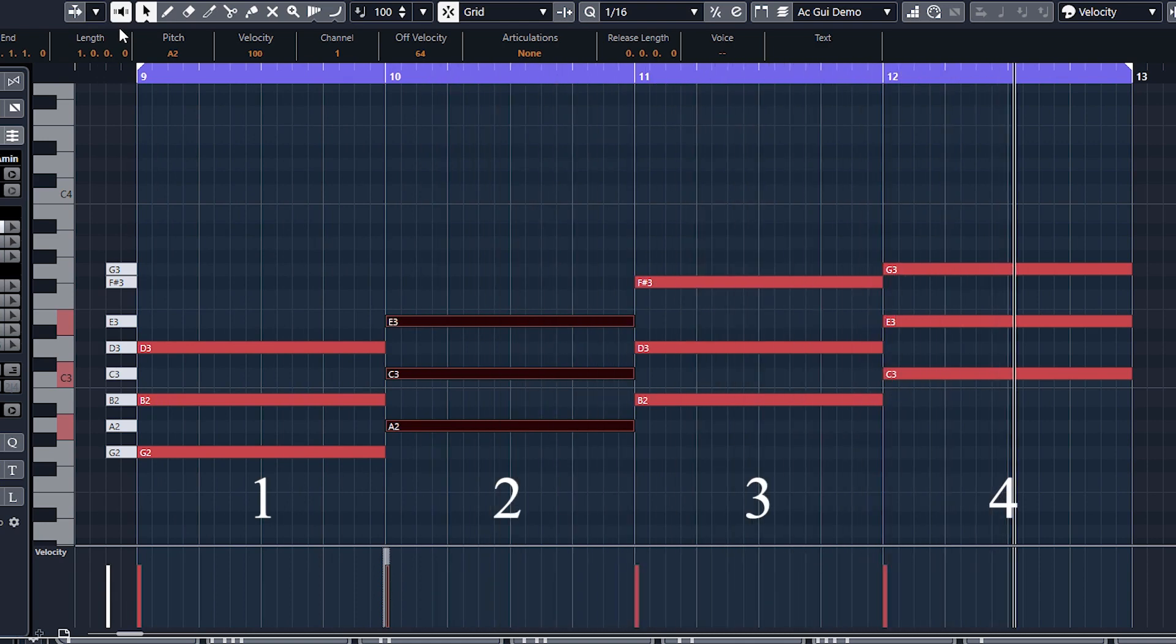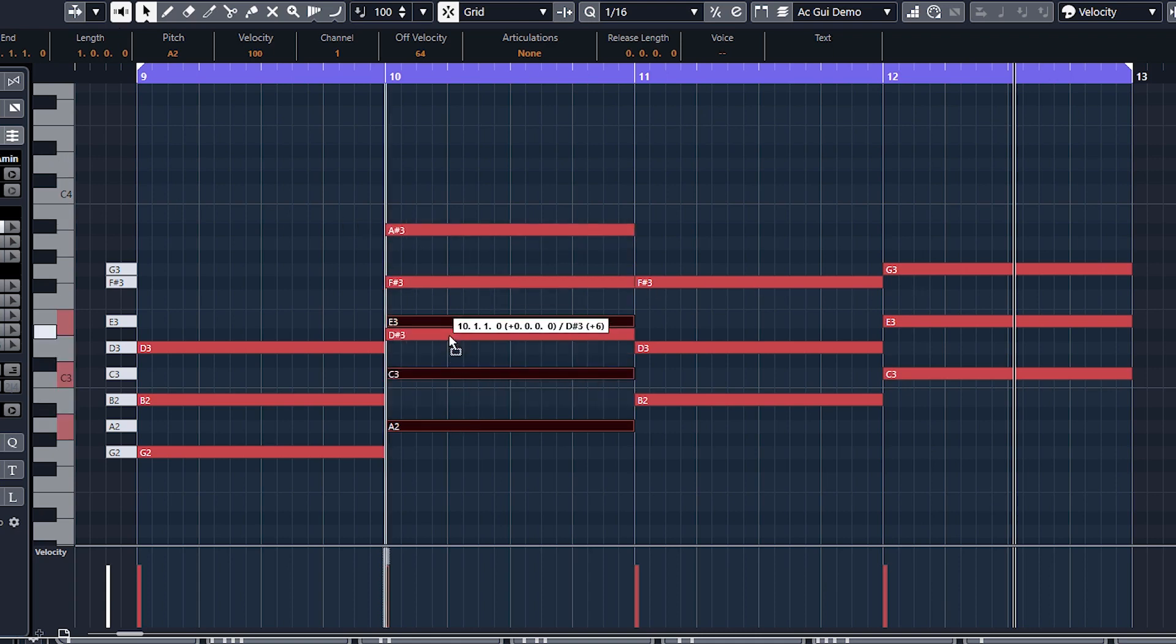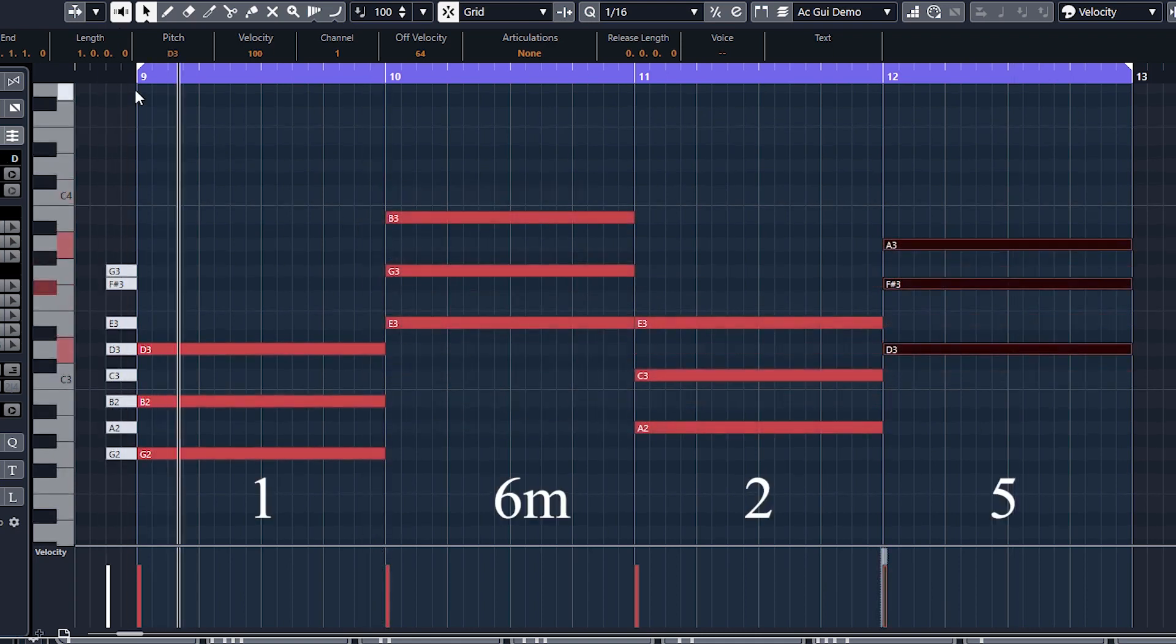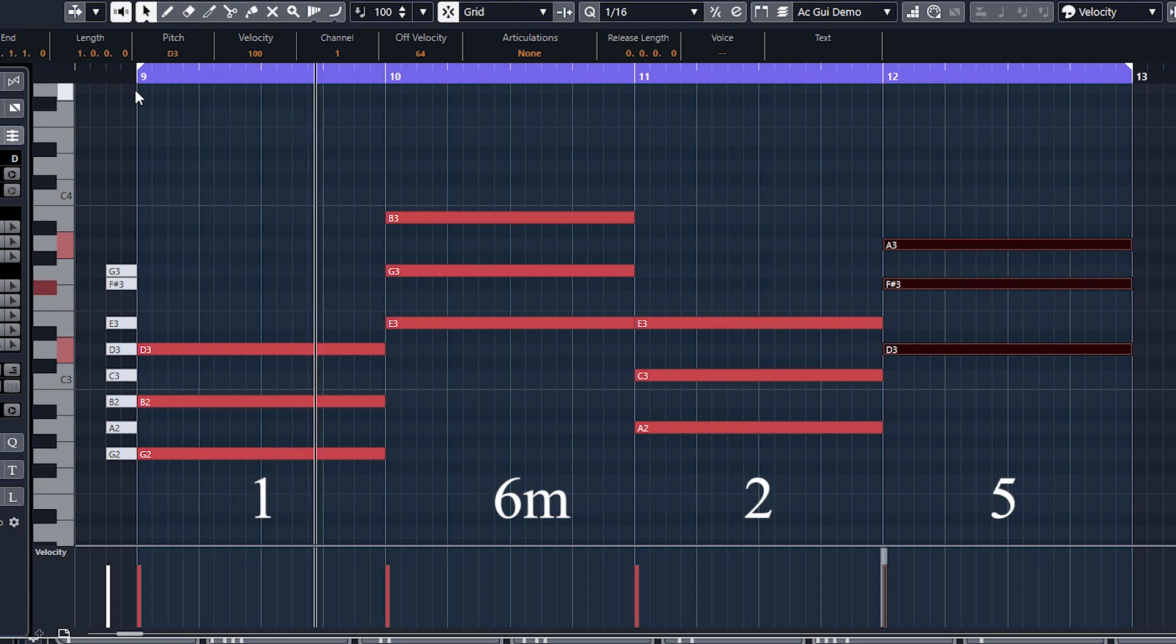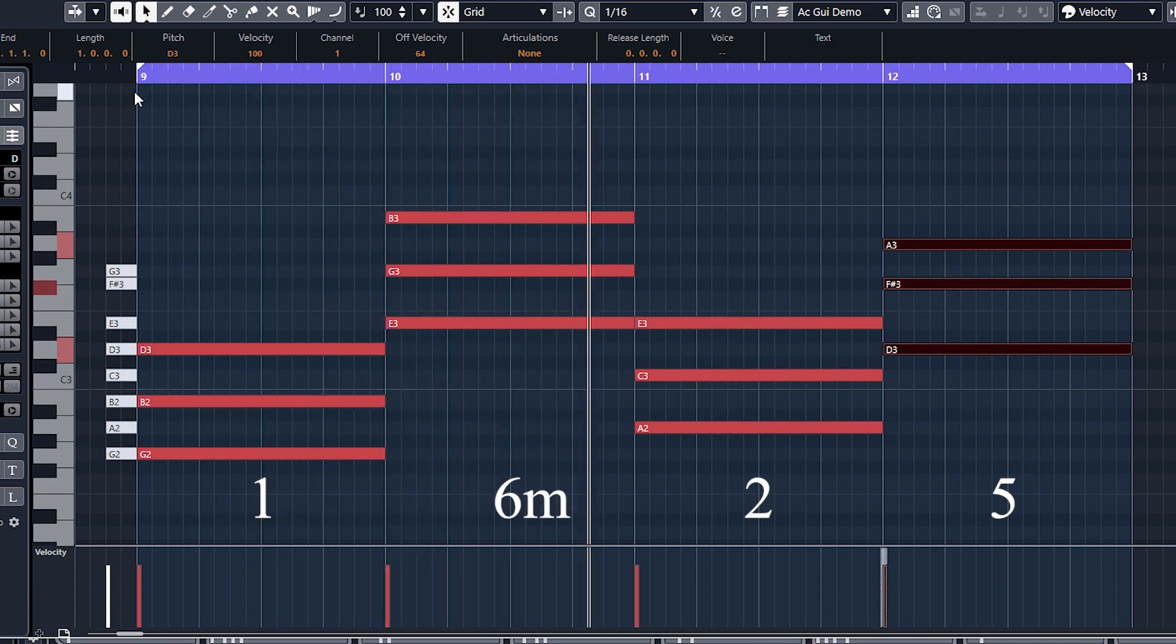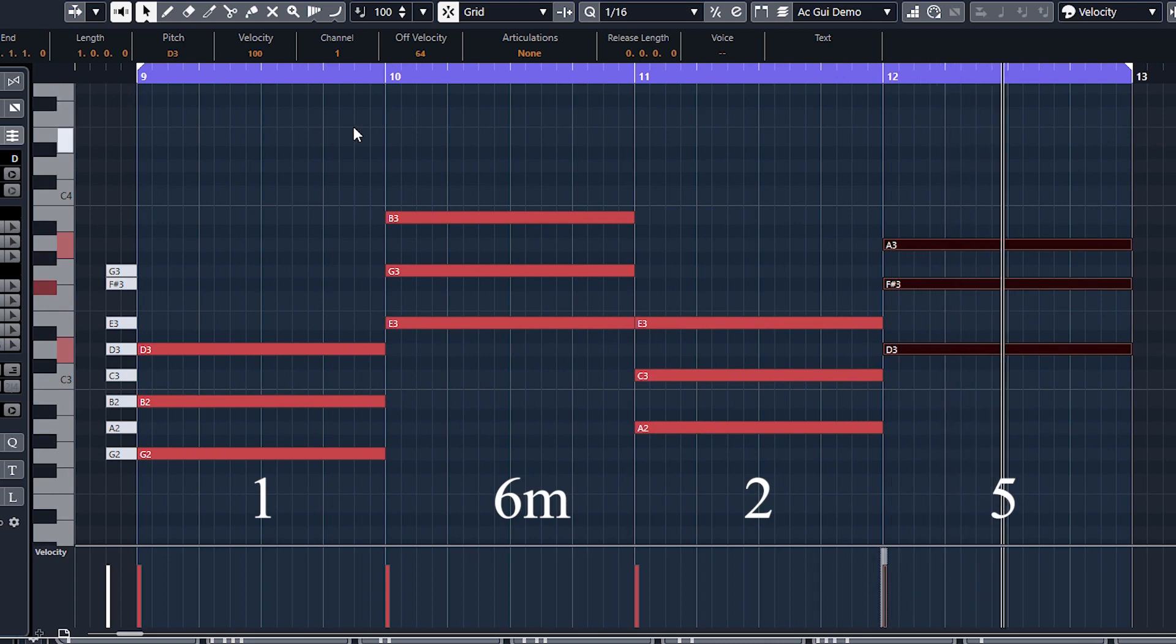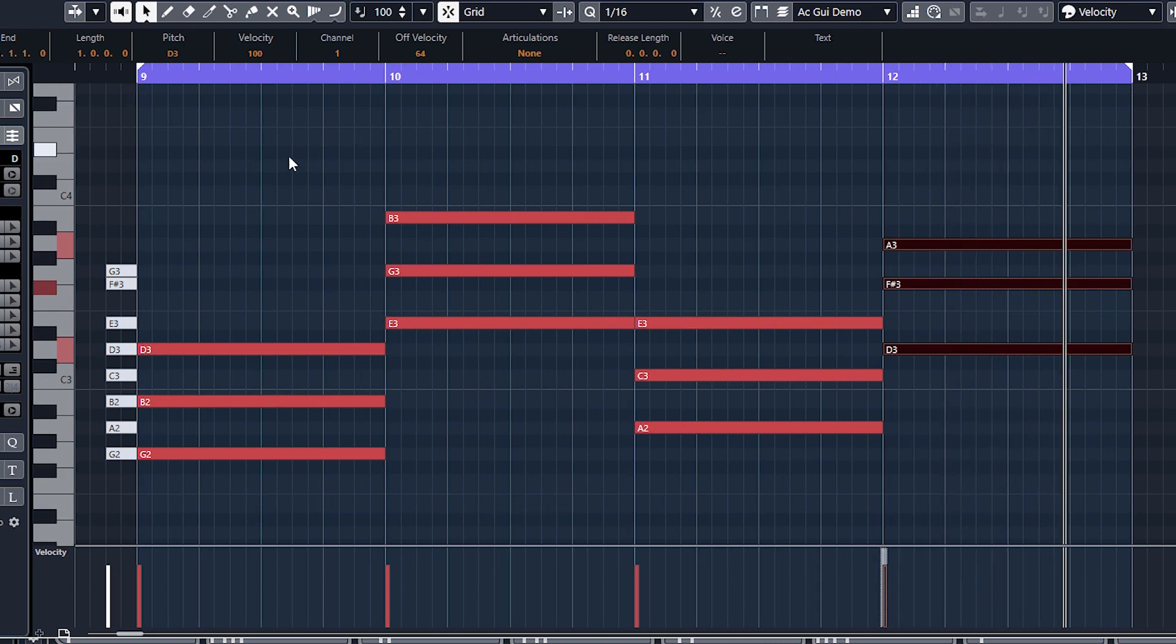Do-do-do-do. That reminds me of something. And if you want to be sort of a bit jazzy, then you've got a one-six minor. Just quickly do that. So that's quite nice as well: one-six-two-five.